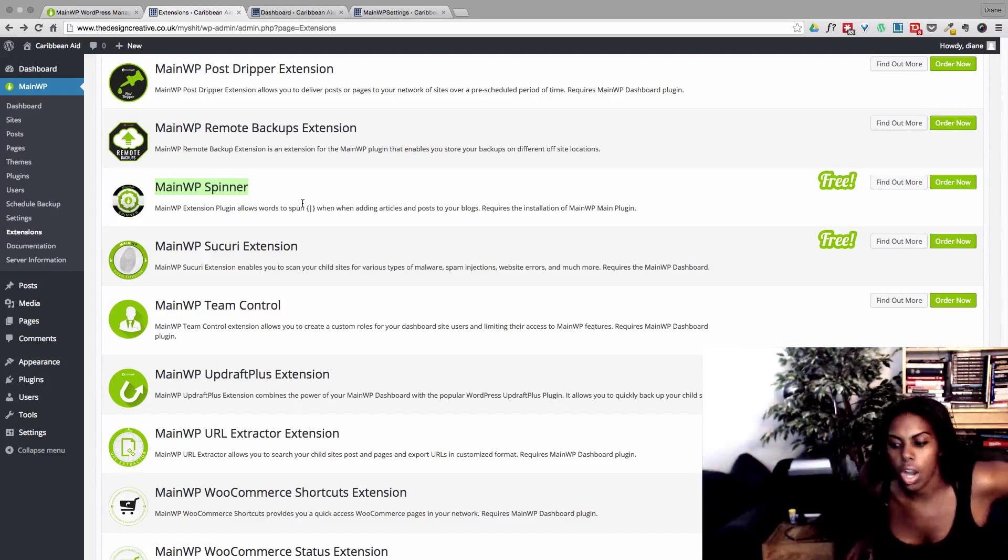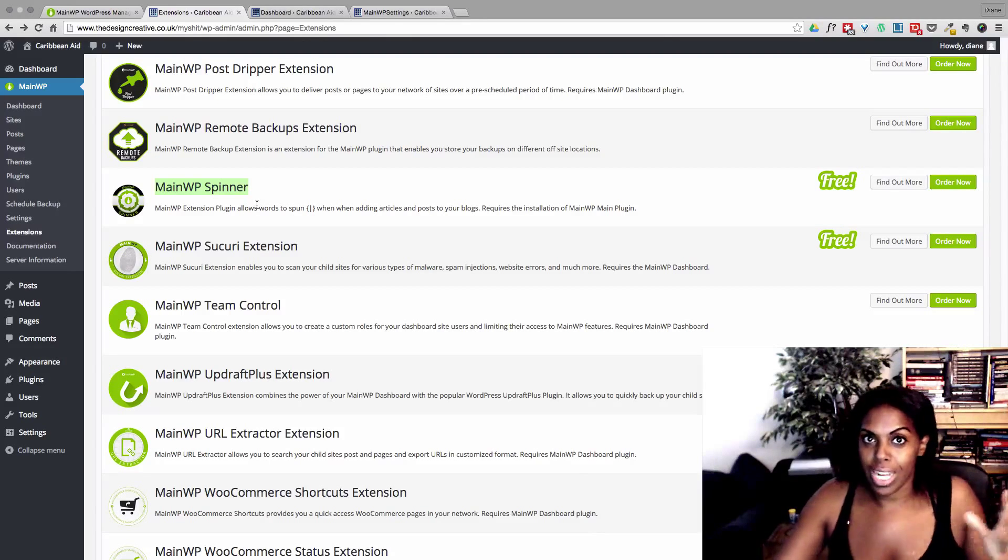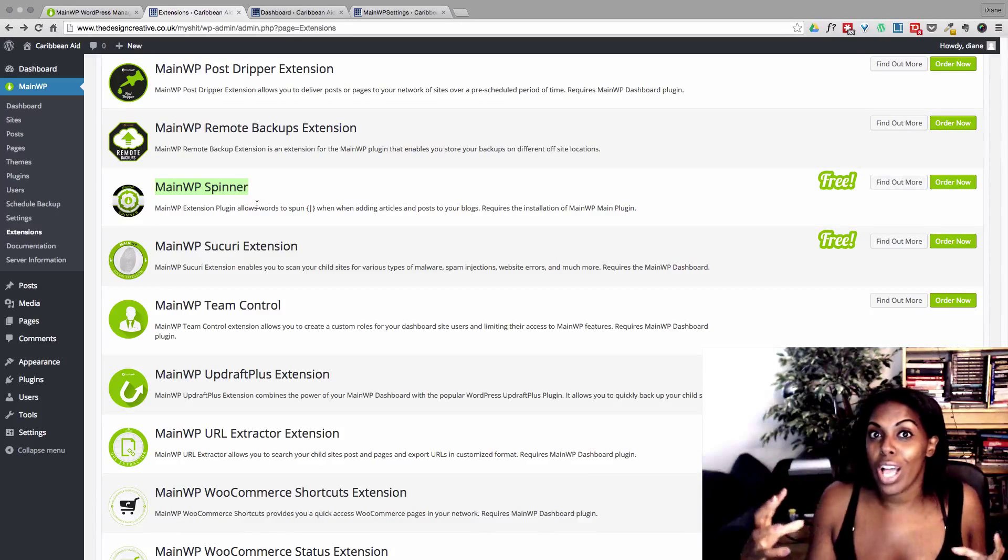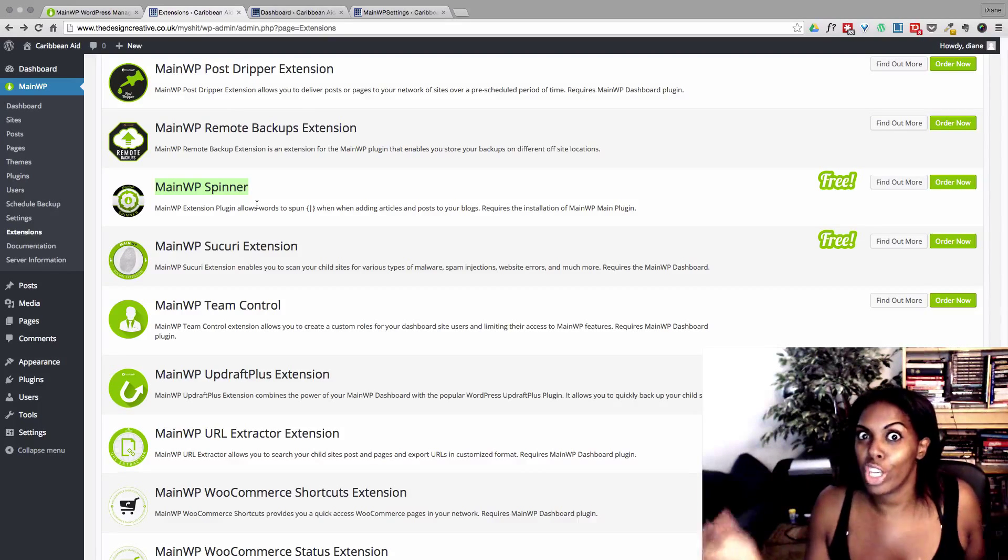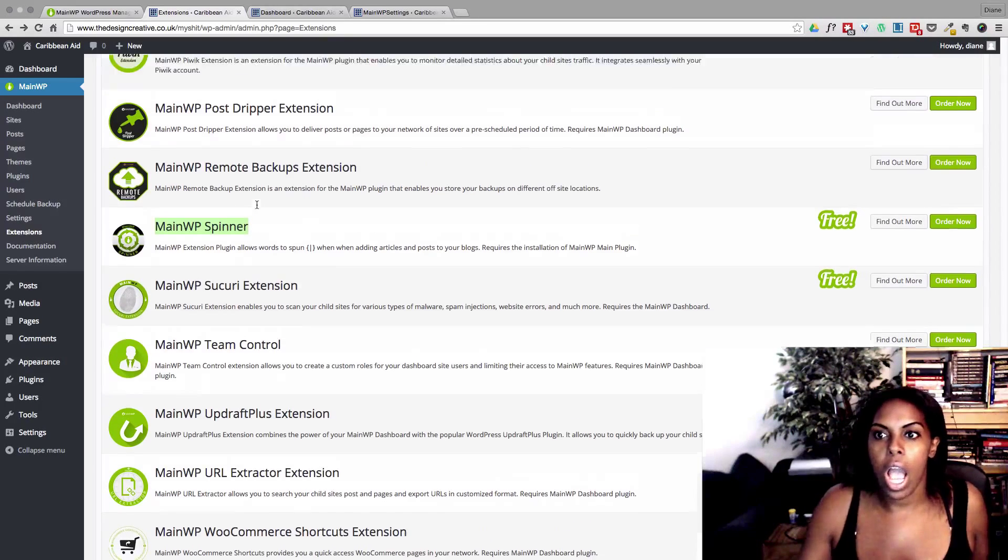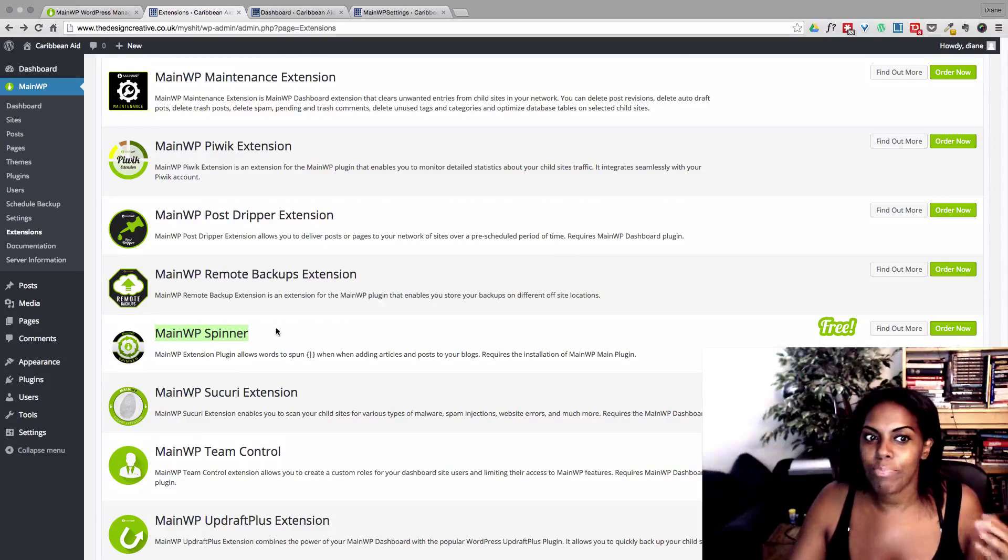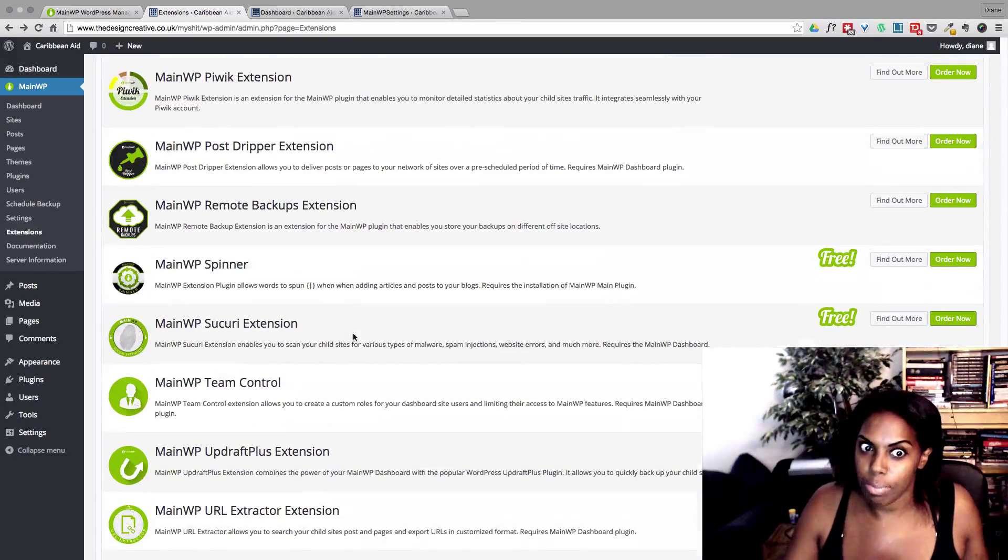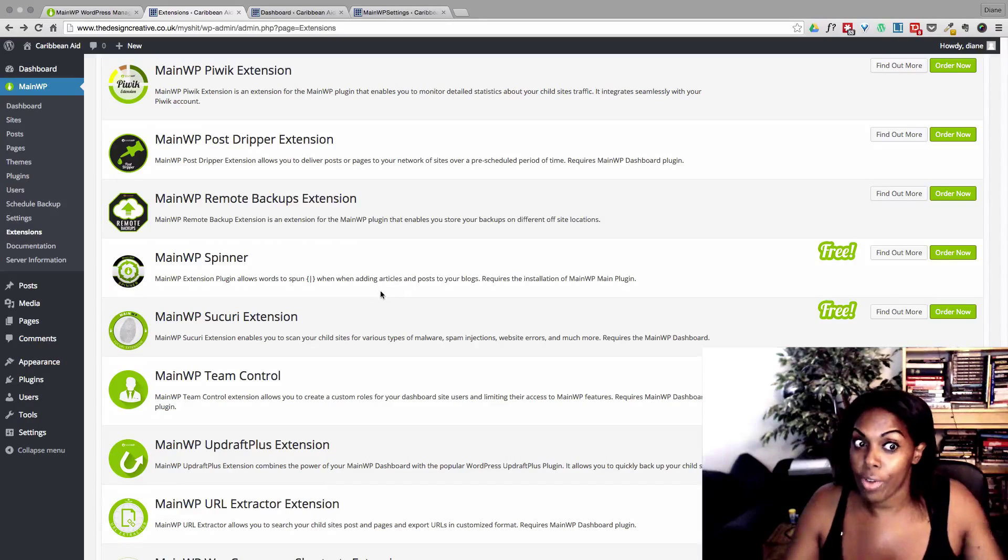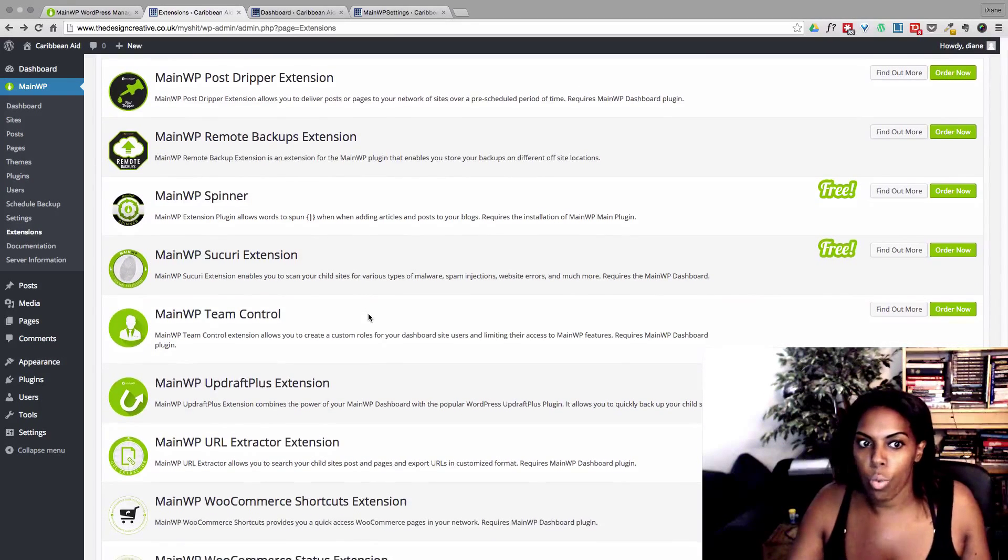Sometimes people use spinners, which basically spins the words. Damn it, you know what that means? Peter. WP Spinner, which allows you to spin the content of your words. So it basically makes it look like it's a completely unique piece of content. I'm not quite sure how ethical this is, but I do see them around. And MainWP Spinner is a free extension that you can download as well.